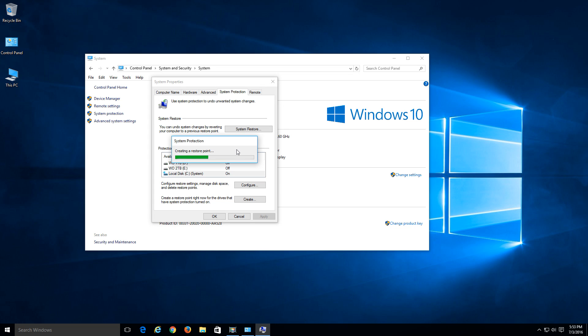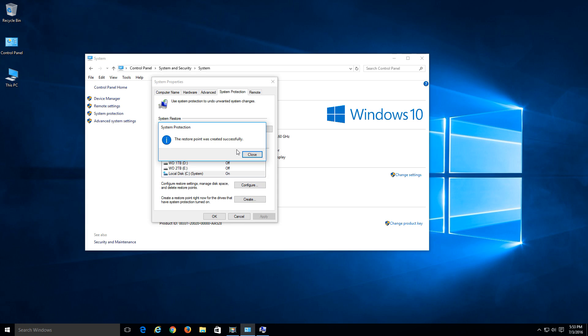And what it's going to do is it's going to go ahead and start creating that restore point. And what this does, it's going to allow our system to basically be reverted back to this point. So if you made a change on the system, if something got corrupted, it's going to allow you to go ahead and revert back to that specific point in time. And it's going to revert all your files, all your applications, your system settings to that point.